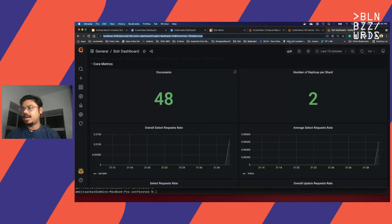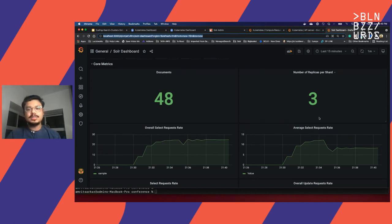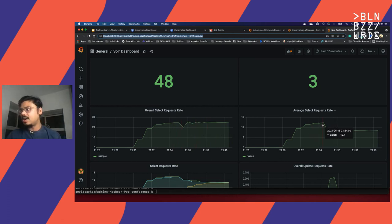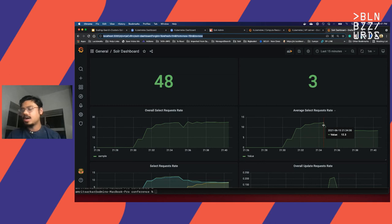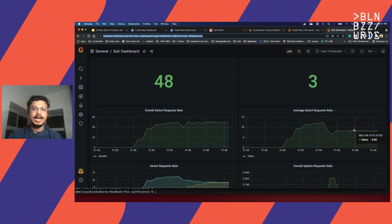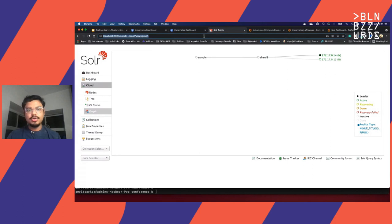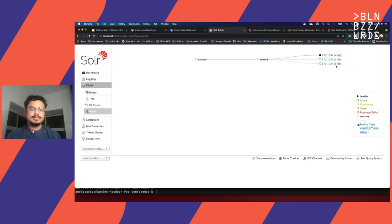Coming to my Grafana dashboard, the number of replicas per shard has automatically increased to 3. Looking closely at the total request rate and the average request rate — it was hovering around 24 or 25, but right after, within 10 minutes, when the average request rate went above 10, which we set as our target value, another pod was added and now it is going around the 8.3 to 8.4 mark. The overall target QPS has not come down, but the average has come down and so did our SLA. Looking at the cloud view in the Solr admin UI, right now we have two shards and two replicas at two different nodes, and if I refresh, another node has been added which will be hosting the third replica.